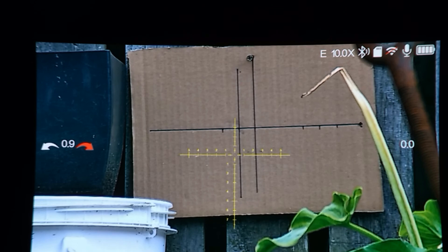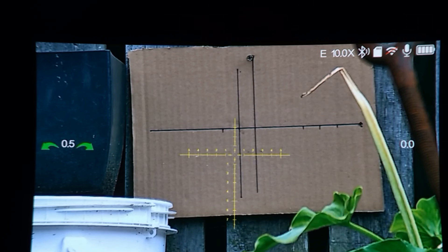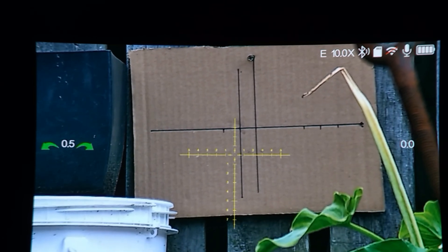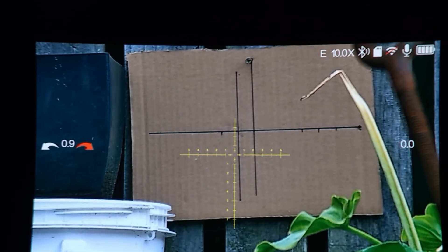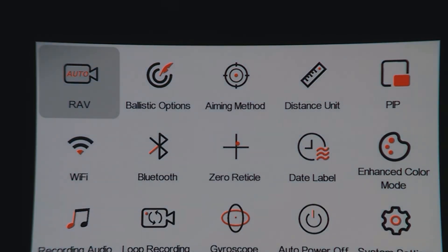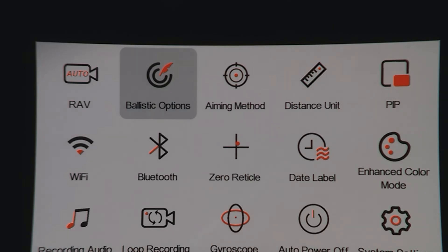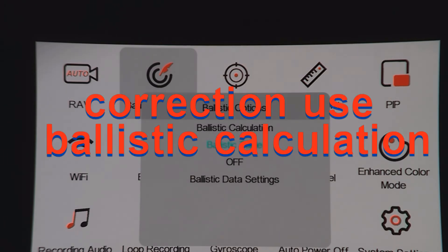On the top of the screen it's showing the letter E, so the E profile is selected. We're going to go back into the menu — press and hold the cog. Right arrow to ballistics, plus to select. The ballistic table is selected — that's what I want.